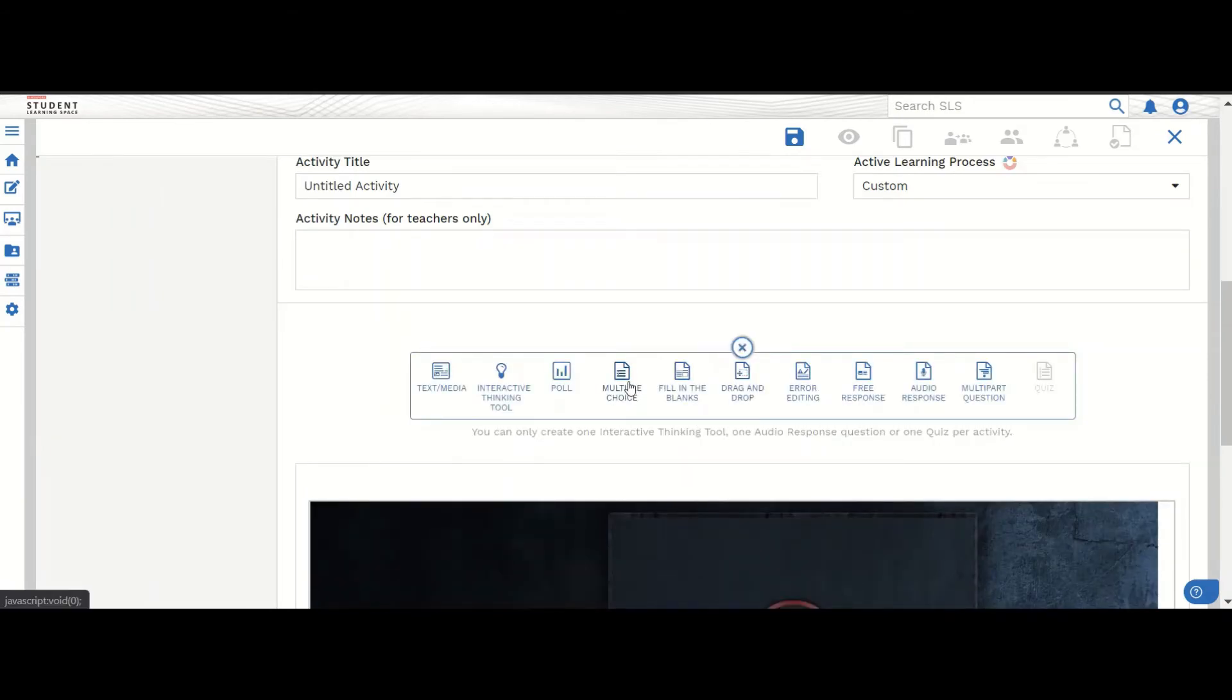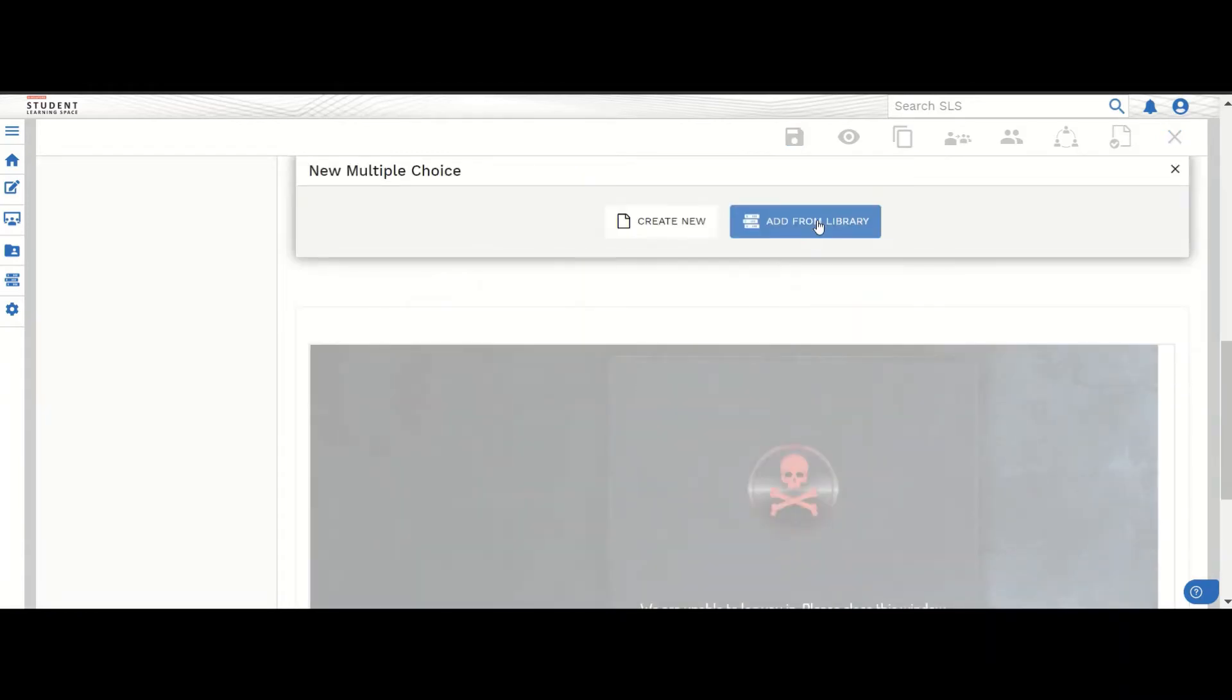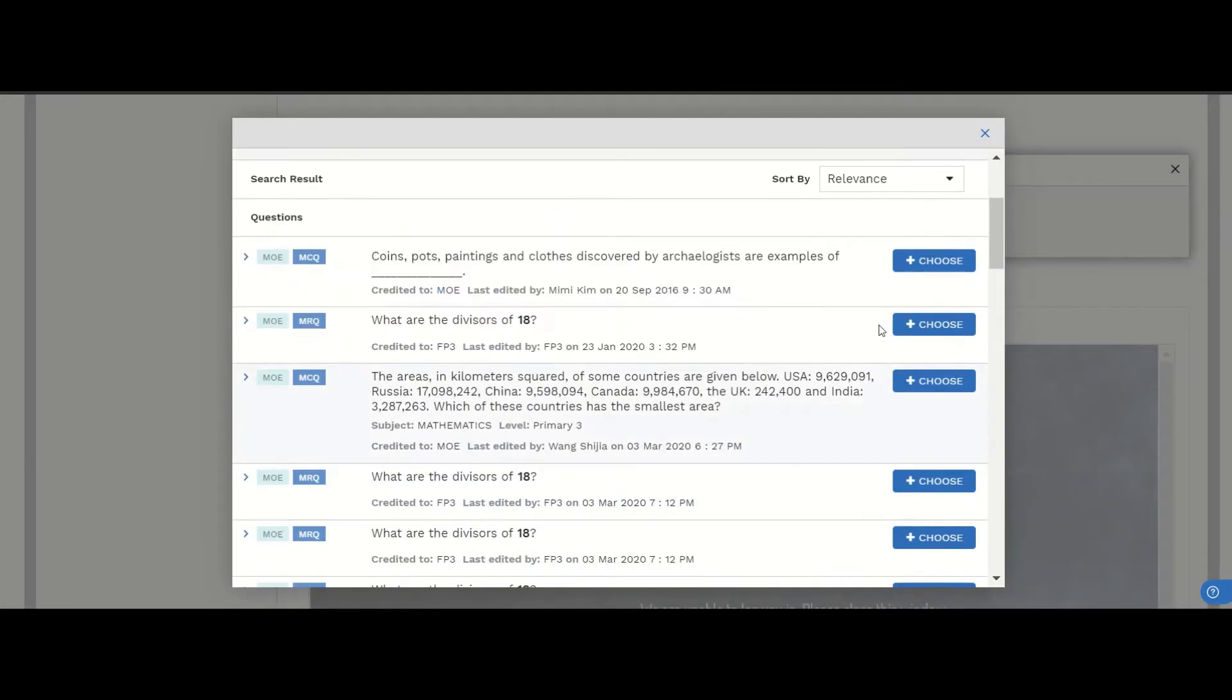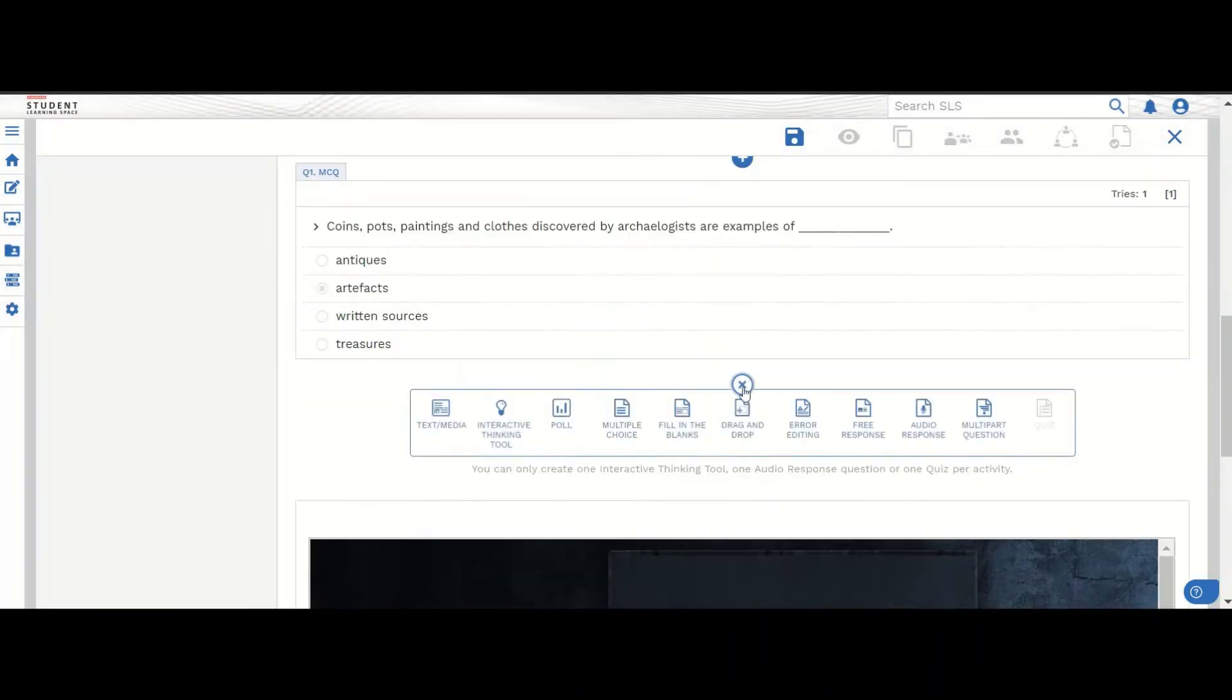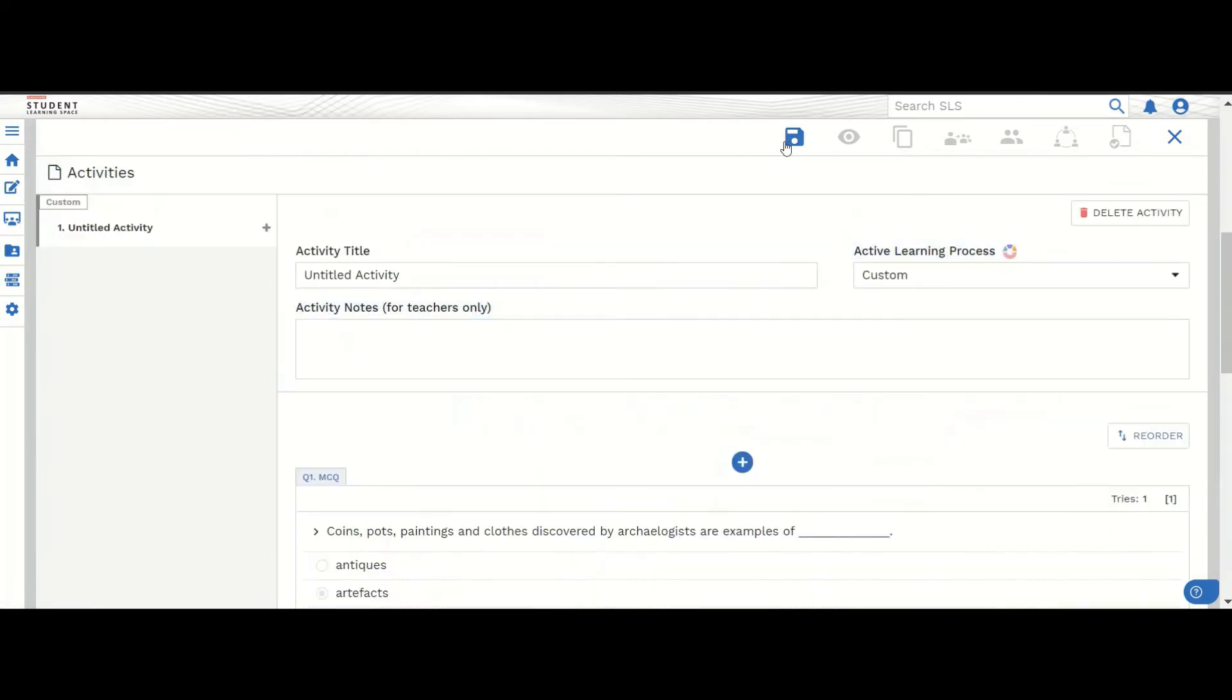For example, if I add in a multiple choice question from the library, maybe I add in some instructions. Normally students will actually complete this task and answer some questions.